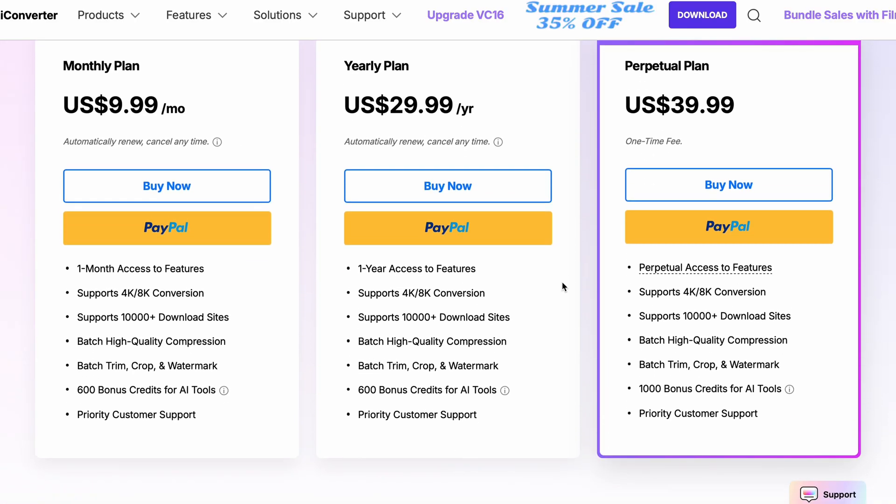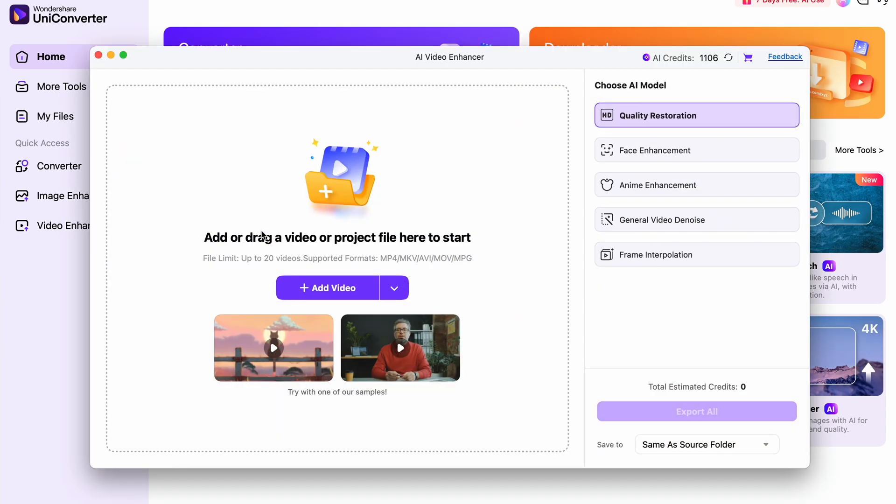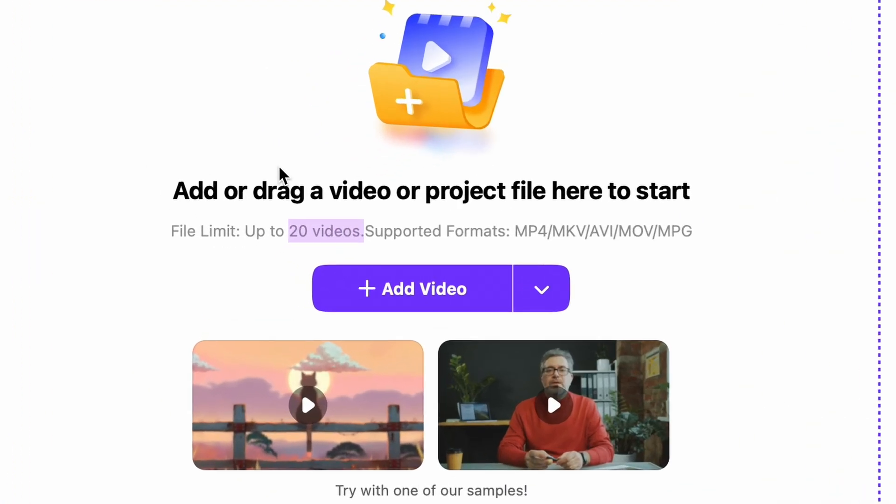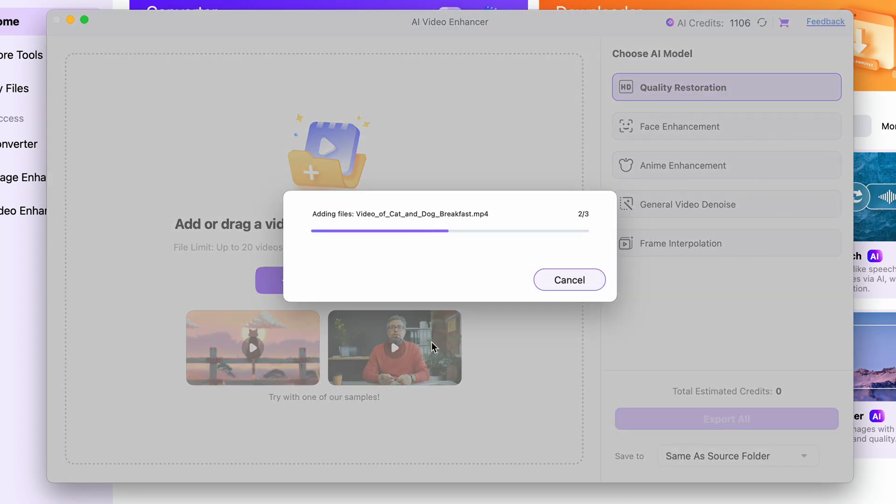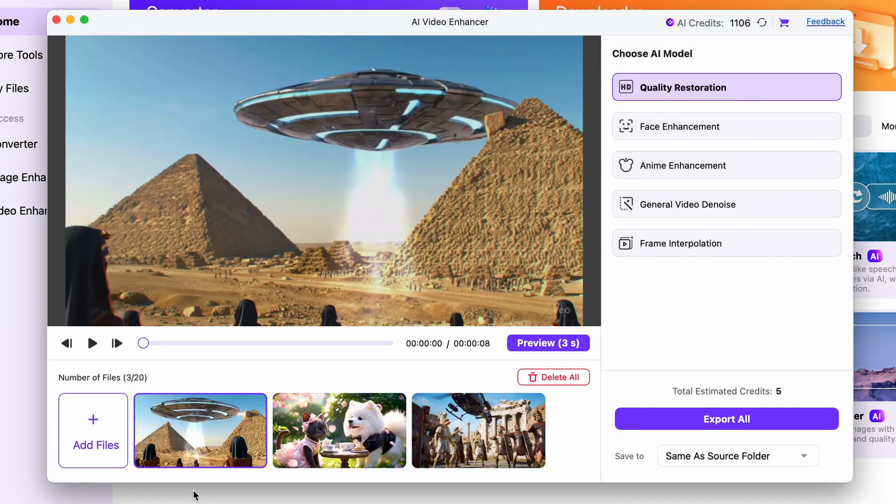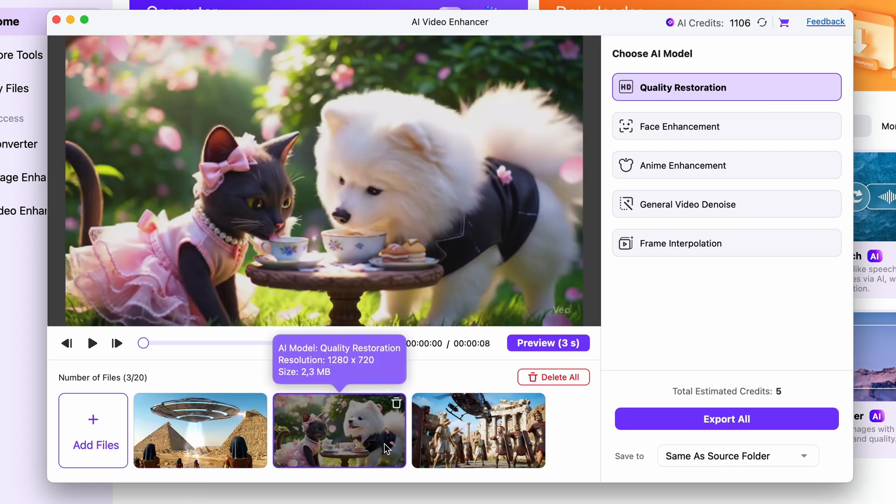The AI video enhancer is featured on the home interface. This tool can batch enhance up to 20 videos simultaneously, so if you generated more than one video with VO you can throw them all into the video enhancer and perform enhancement on all of them all at once.